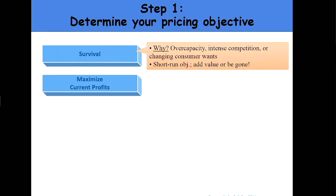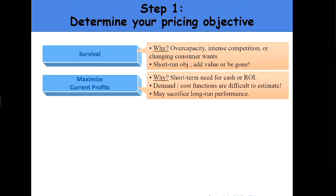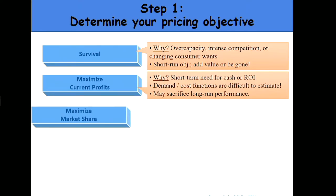A second pricing objective might be to maximize your current profit — that's a short-term focus. How do we get a return on investment? How do we develop funds and resources in the short term? The trade-off when you're focused on the short term, of course, is your long-run performance.